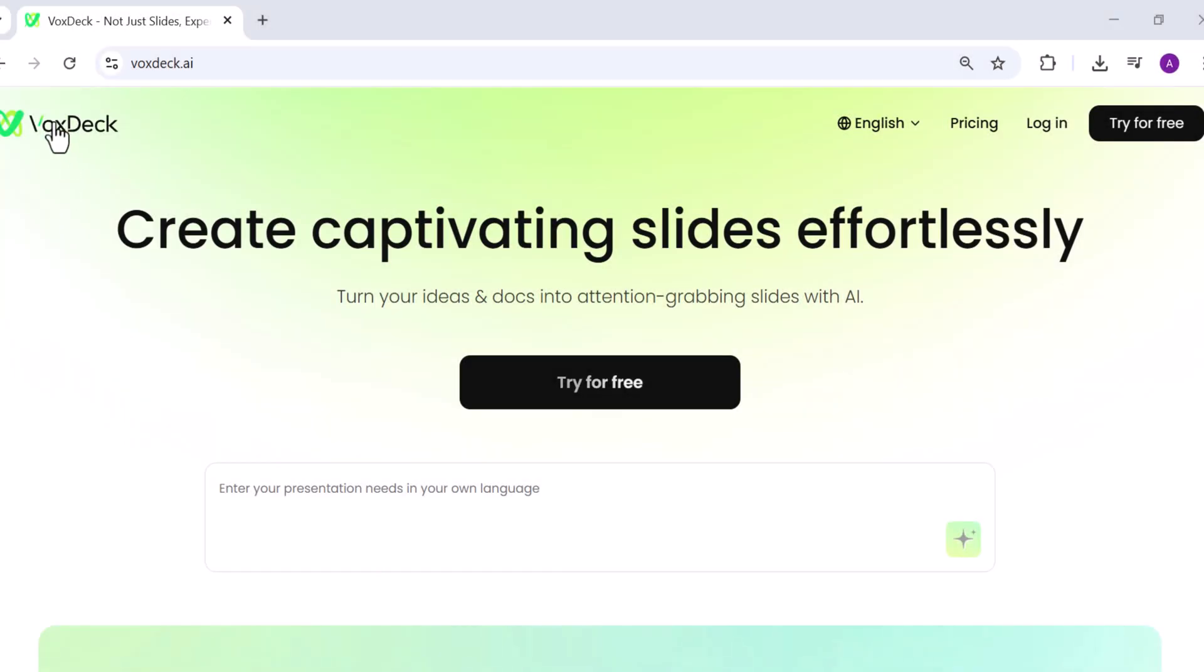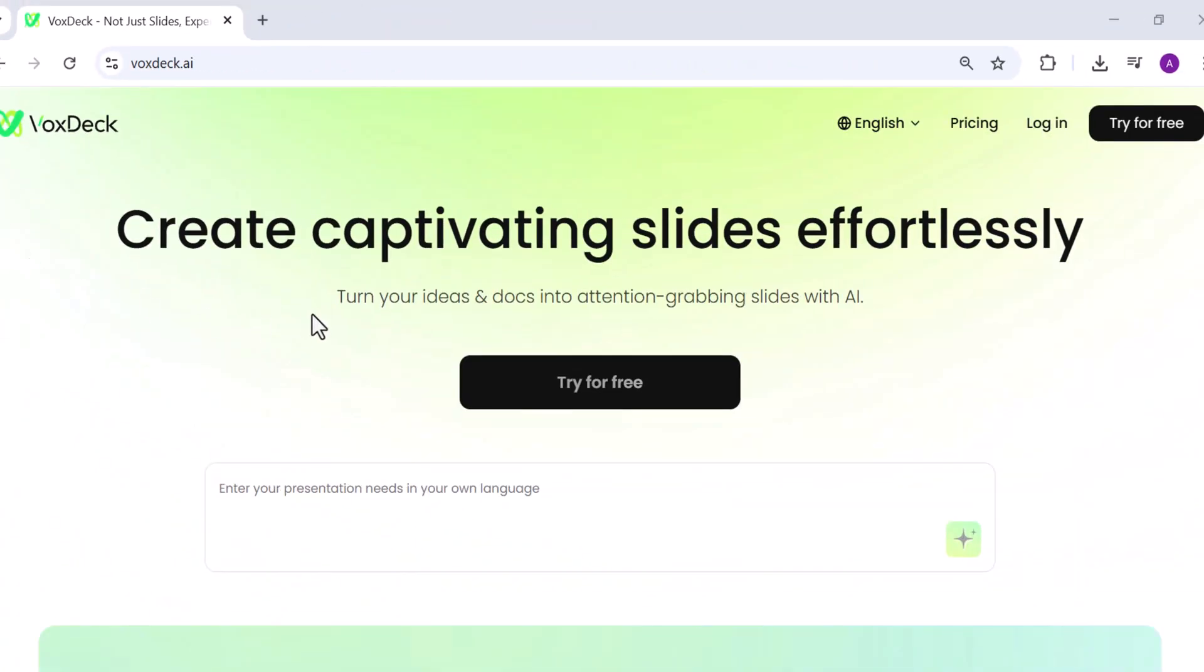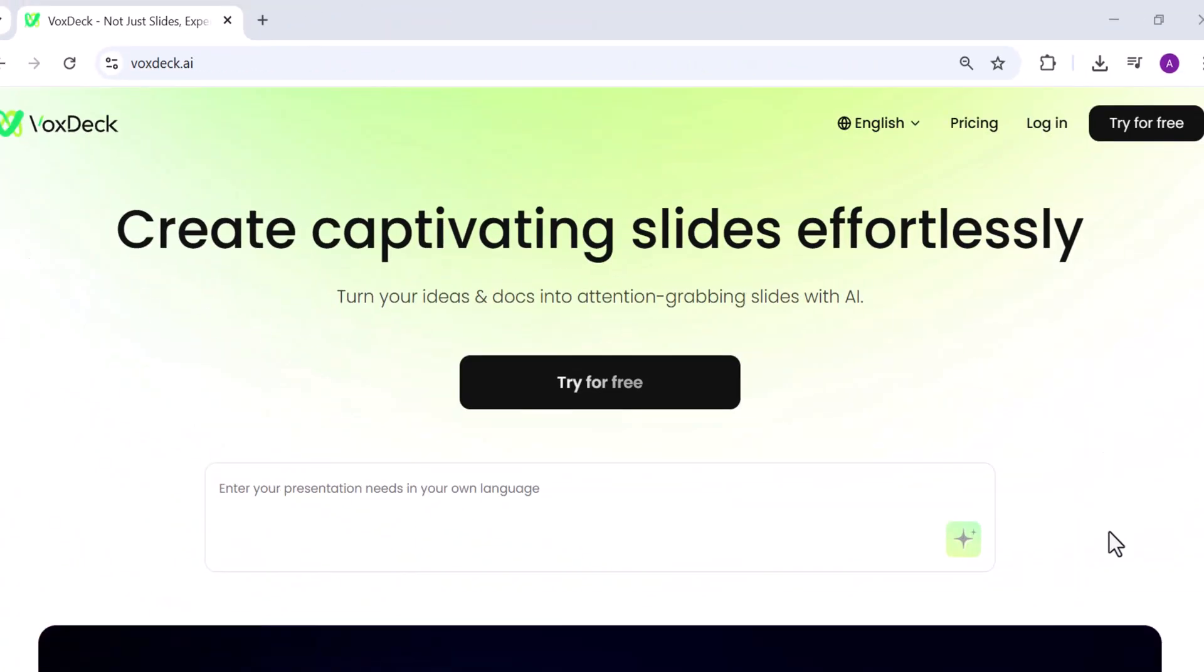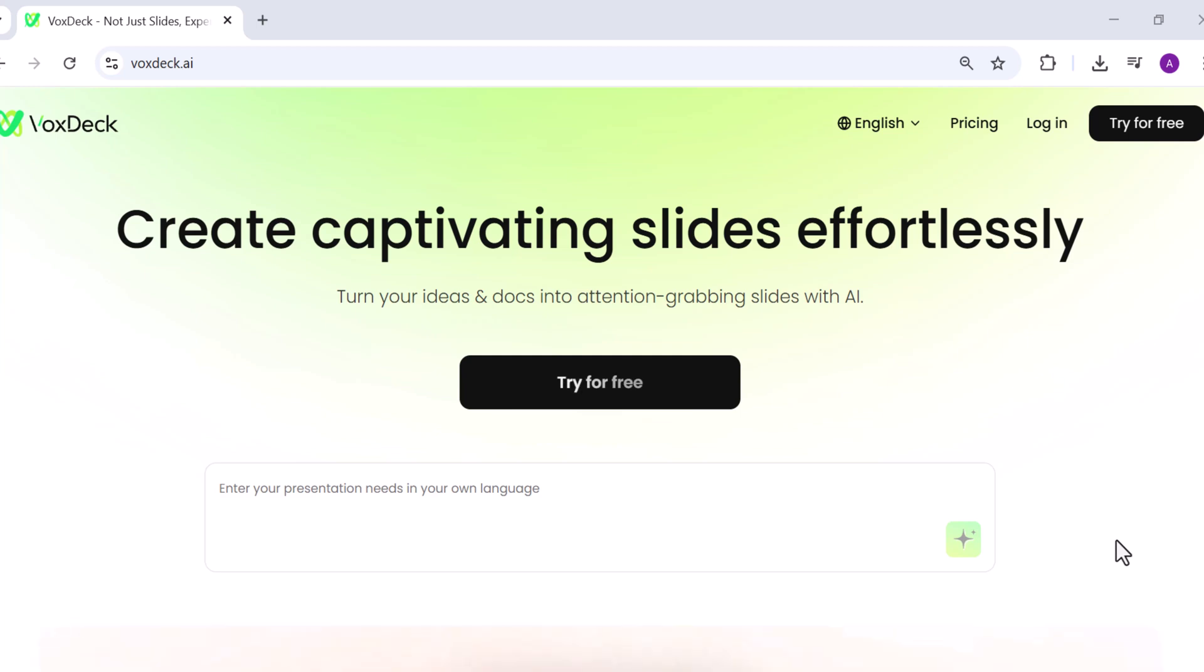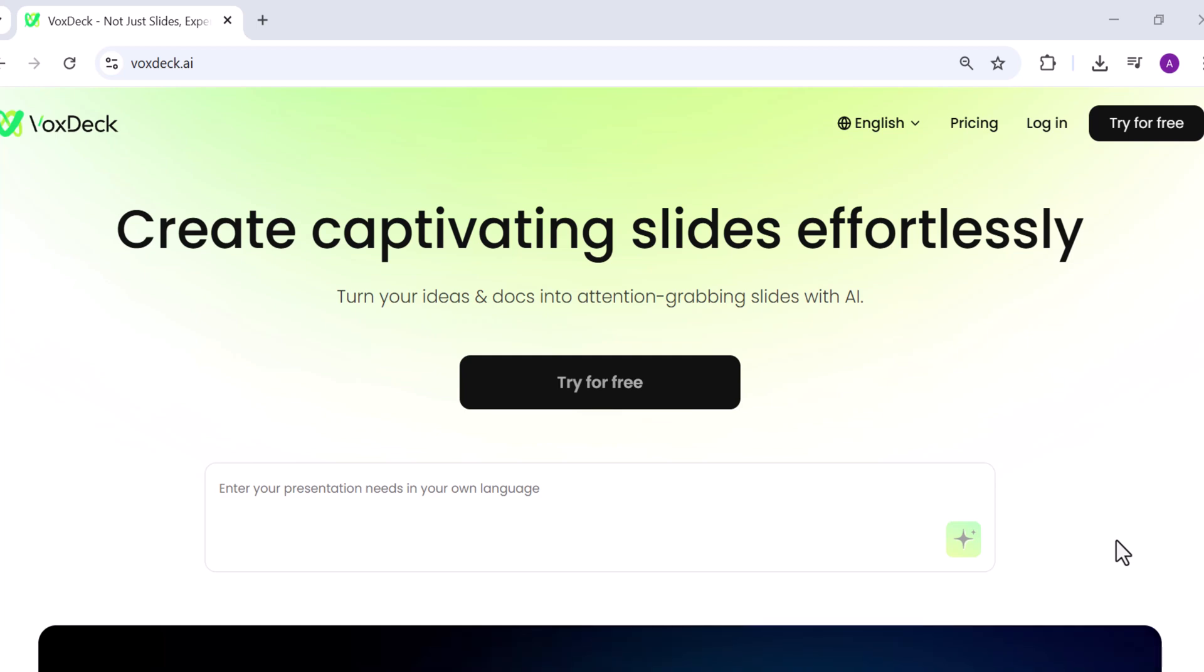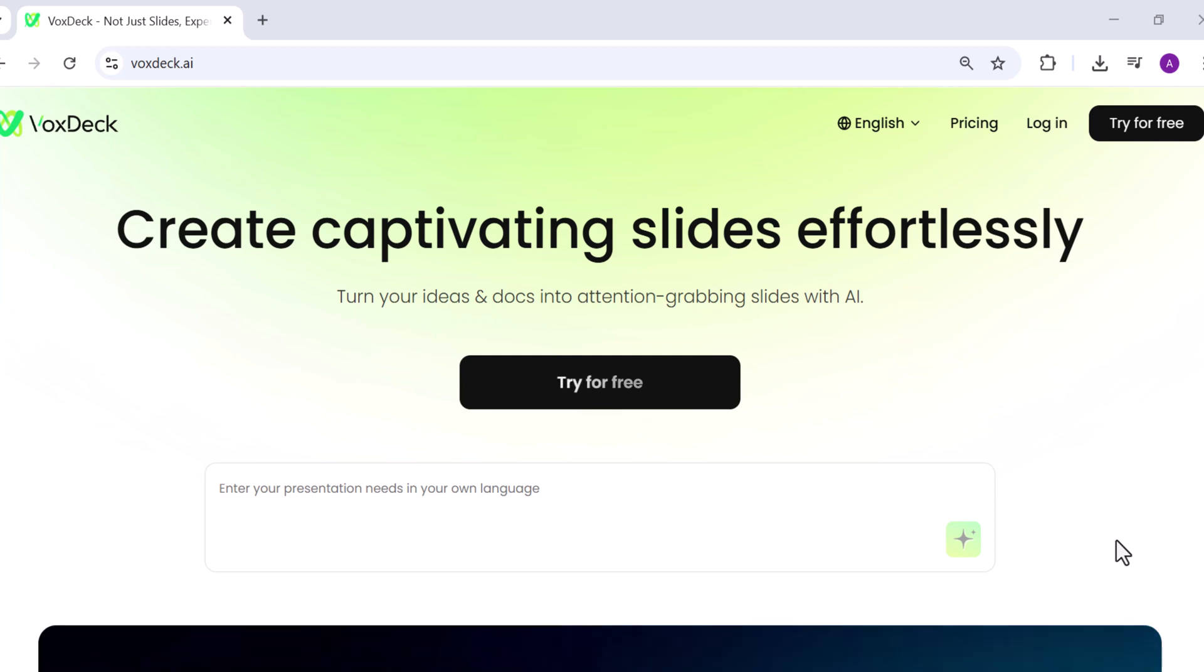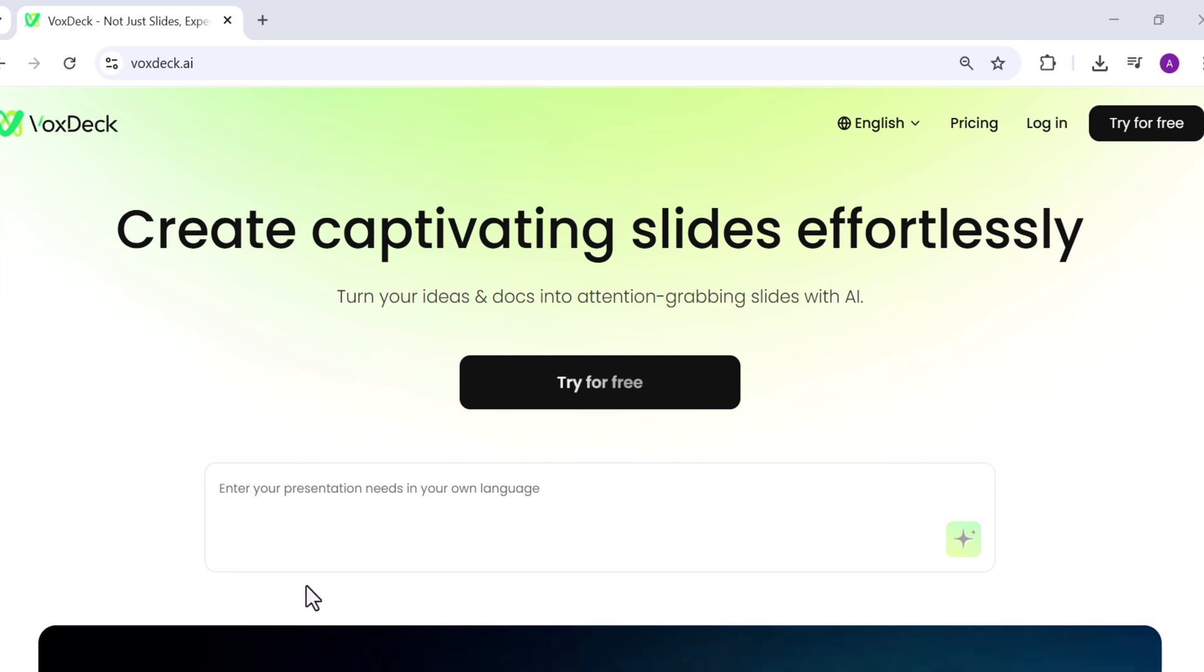That's a complete walkthrough of VoxDeck. From entering your presentation needs, customizing themes, editing slides, adding avatars, and even having them deliver your presentation for you. I hope you enjoyed this video. Thanks for watching, and I will see you in the next video.